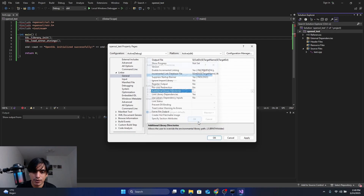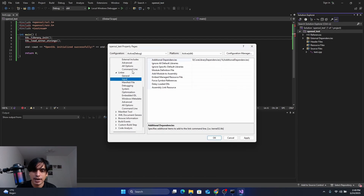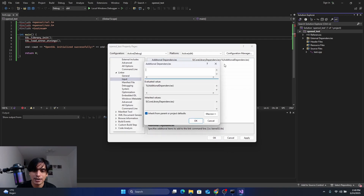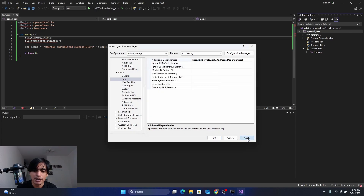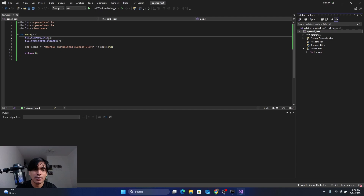The last step is to go to Linker > Input and click on Additional Dependencies. Click Edit and add two libraries: 'libssl.lib' on the first line and 'libcrypto.lib' on the second. Click OK, Apply, and OK.